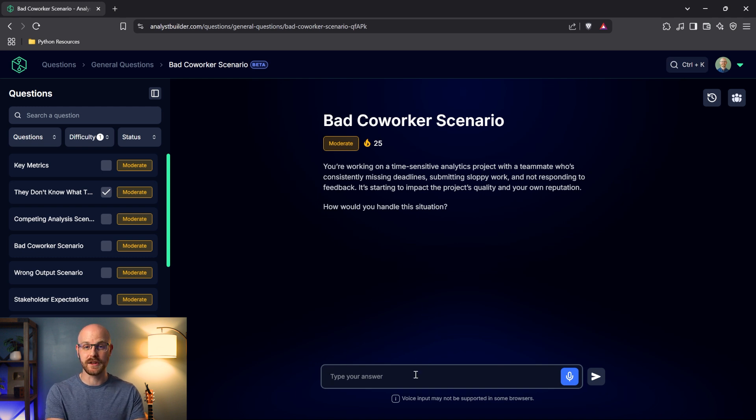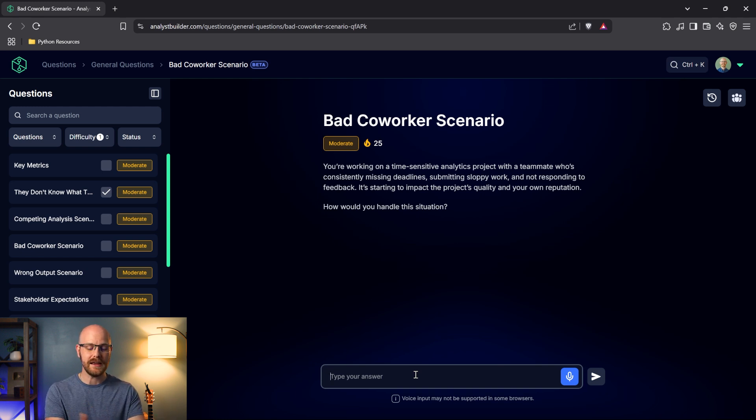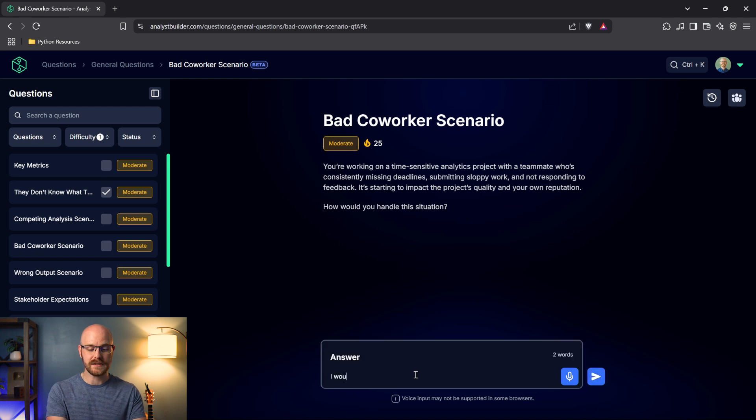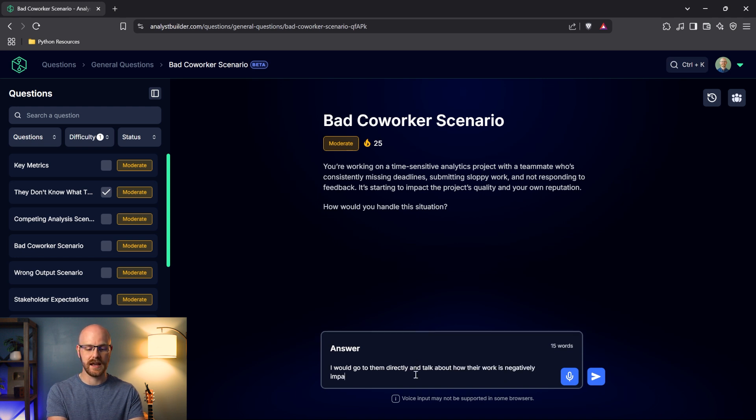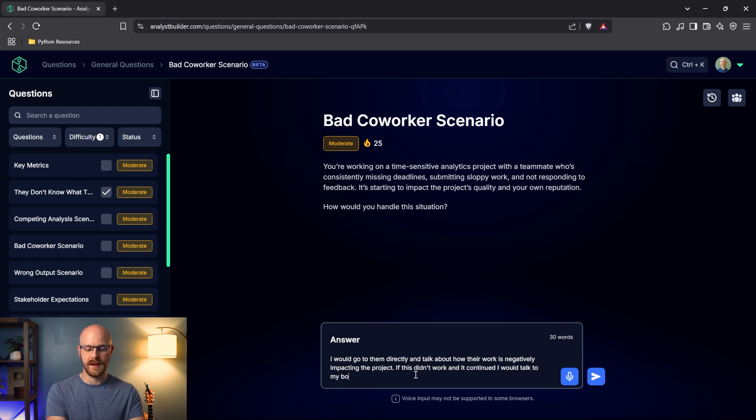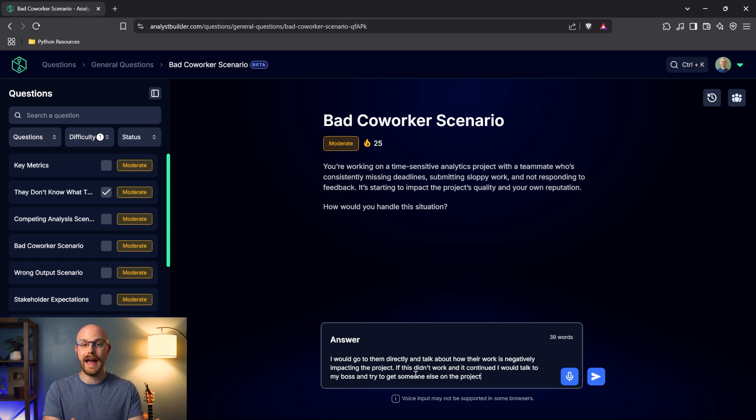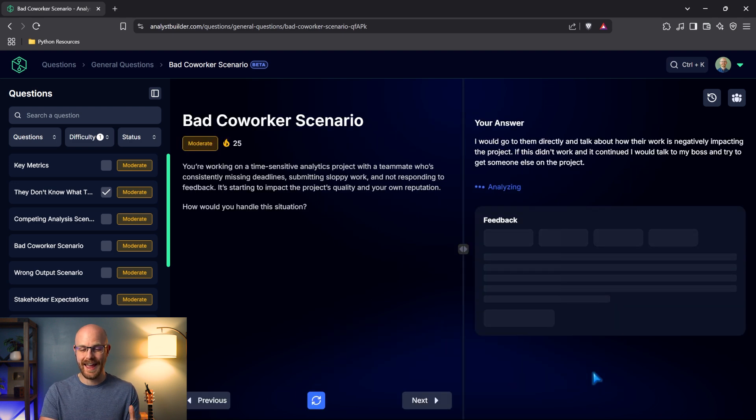So this question says, you're working on a time sensitive analytics project with a teammate who's consistently missing deadlines, submitting sloppy work, and not responding to feedback. It's starting to impact the project's quality and your own reputation. How would you handle this situation? I'm going to answer this really quickly, but I'll leave a link in the description if you want to try this one out. If of course you have an active subscription, we're going to have free questions on here later. I promise. But this is just for example. I would go to them directly and talk about how their work is negatively impacting the project. If this didn't work and it continued, I would talk to my boss and try to get someone else on the project. I don't know exactly how I would respond, but try to keep it really short. Let's go ahead and submit this and see what we get.